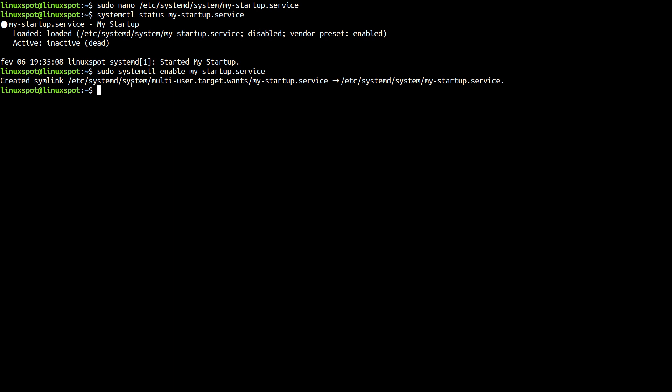And that's it. Systemd has just enabled our unit. So the next time I boot my system, it will run the my-startup service, which in turn will run the script that we've just created before.